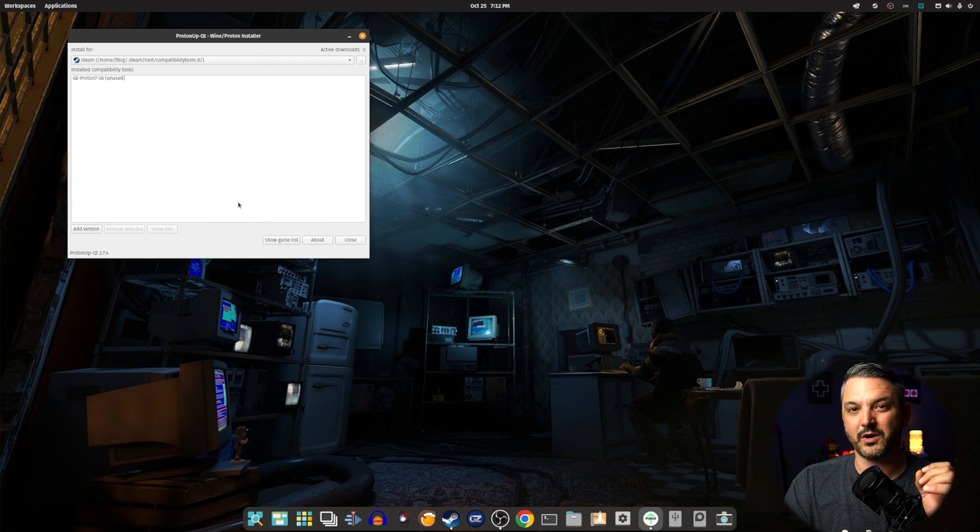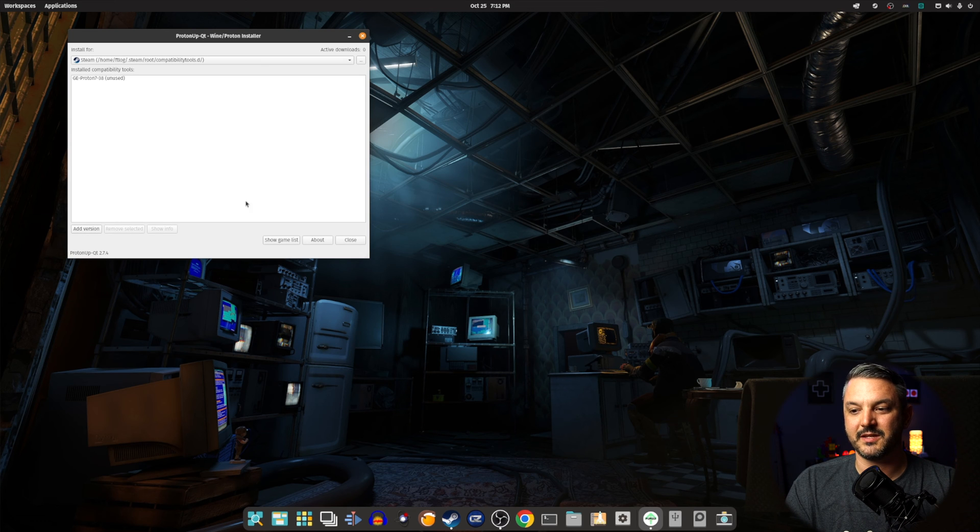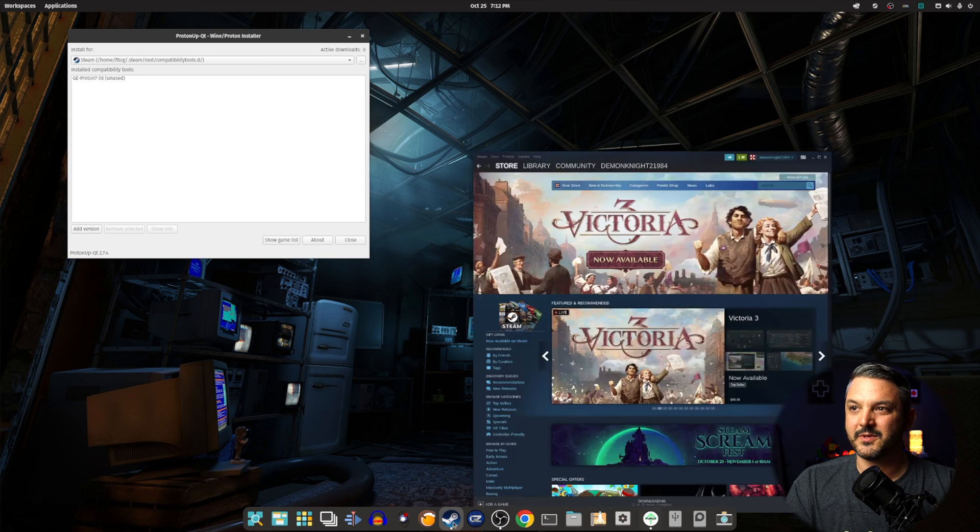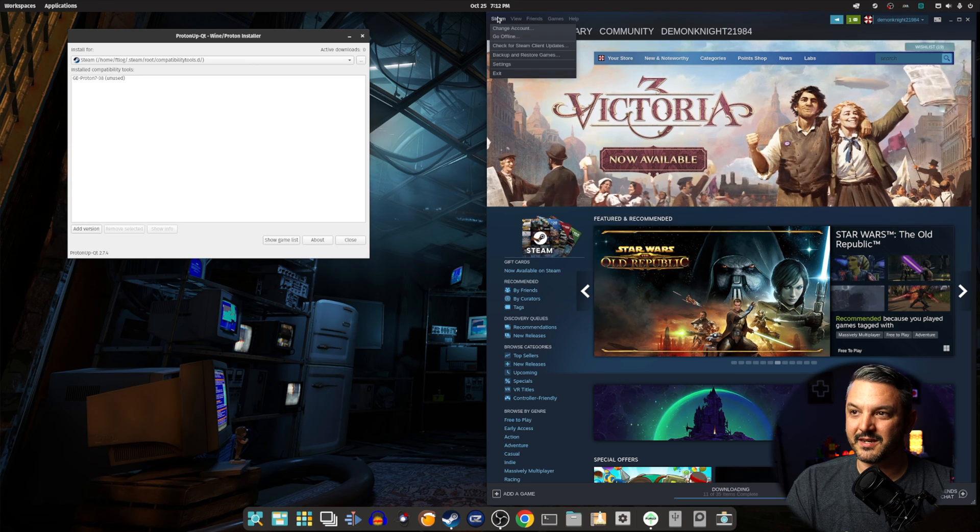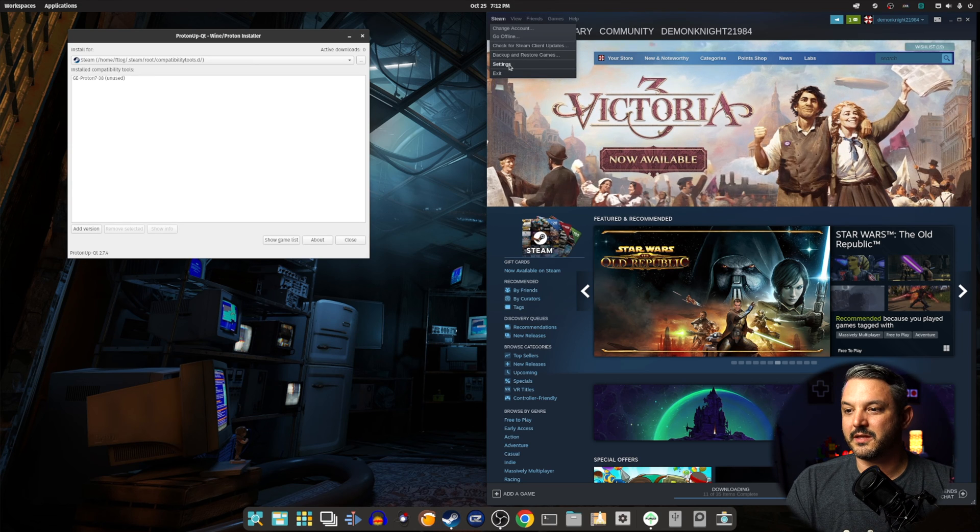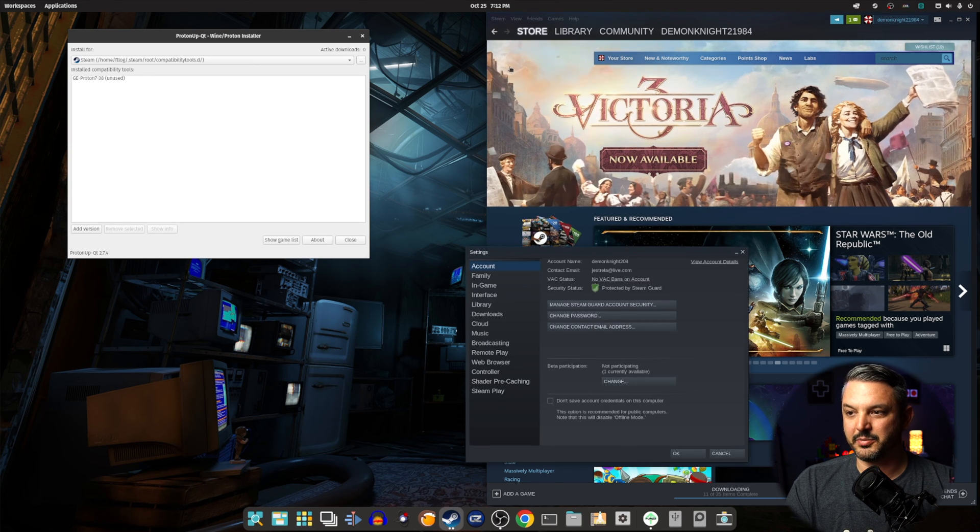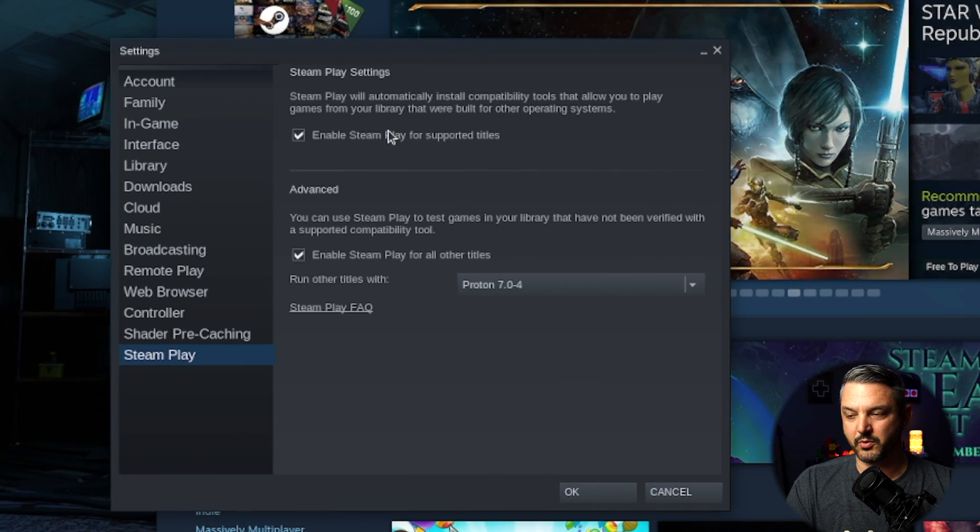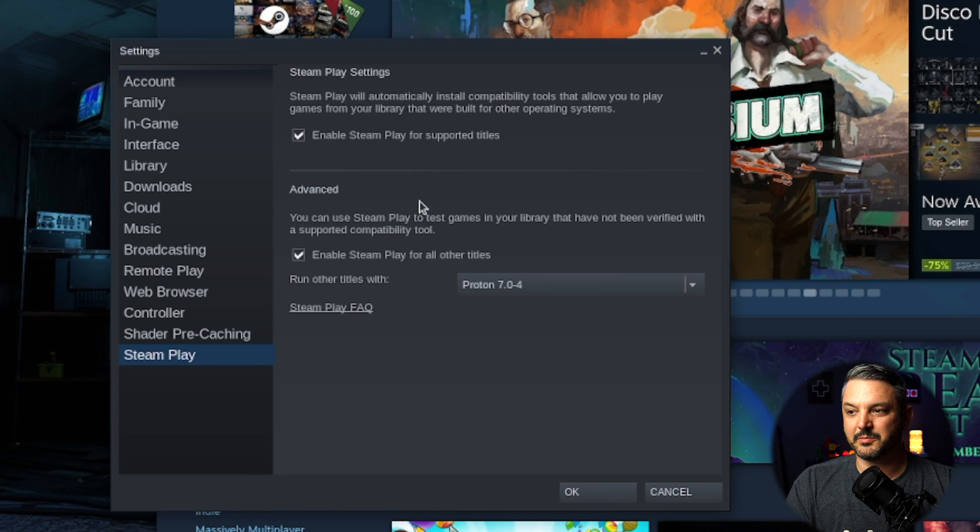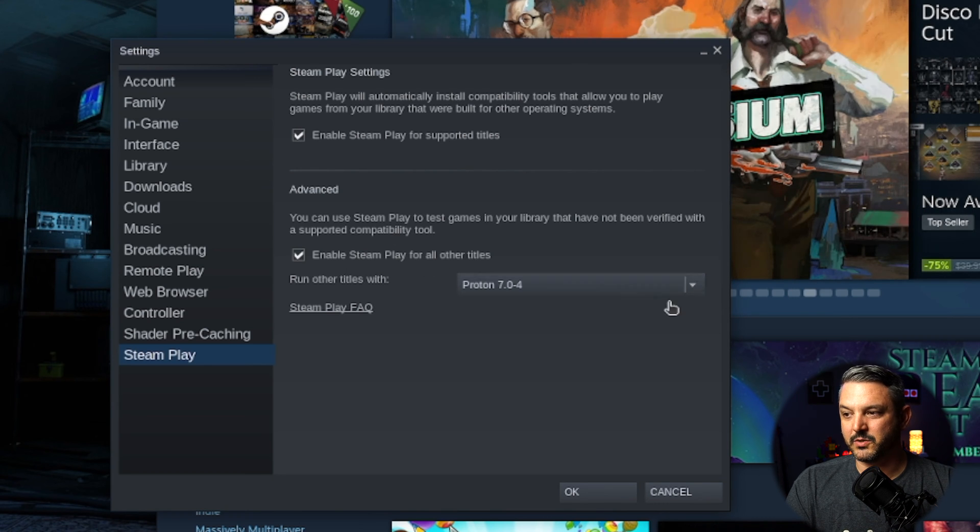And if you wanted to force this compatibility tool inside Steam, all you got to do is open up Steam, go to Steam, go to Settings, and then under Steam Play, you want to enable Steam Play for all supported titles, and then enable Steam Play for all other titles.